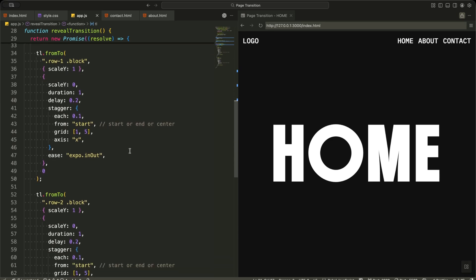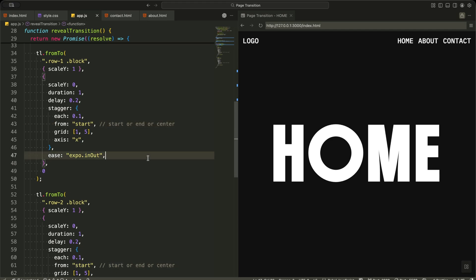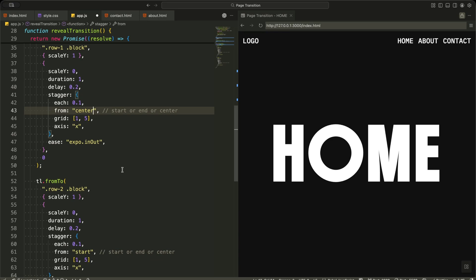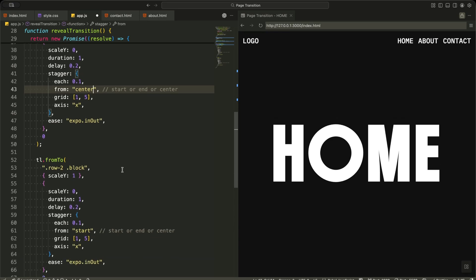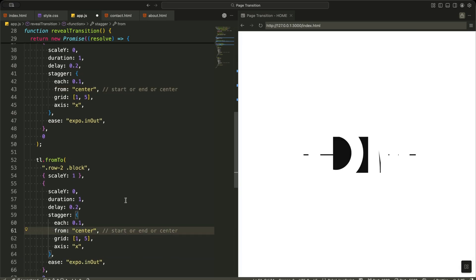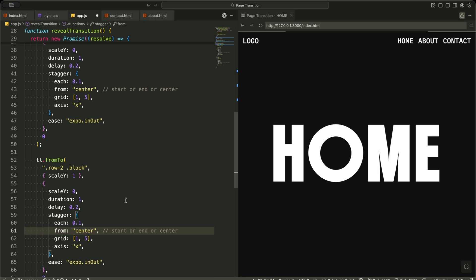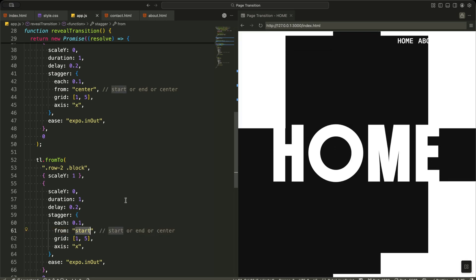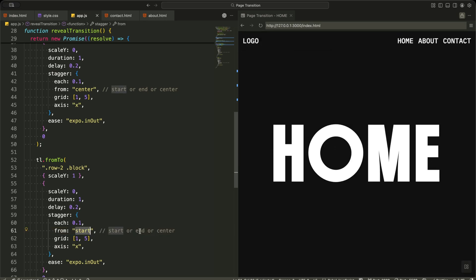Now I animate the top row first. I target all blocks inside row one and animate their vertical scale from one to zero. This makes them collapse upward and reveal the page. I give this animation a duration of one second and add a stagger. Each block starts after 0.1 seconds, flowing from left to right across five blocks. The expo in-out easing makes the motion feel smooth and cinematic.